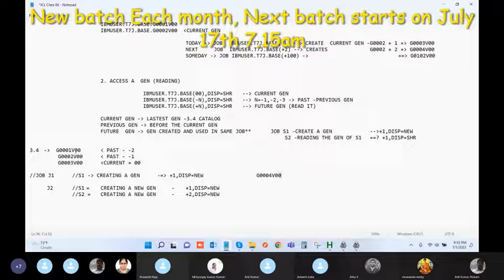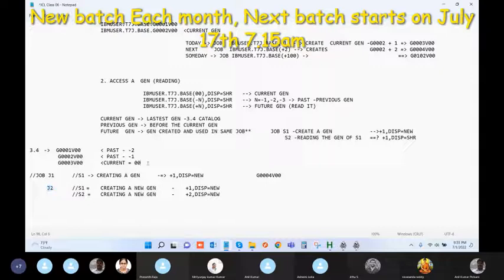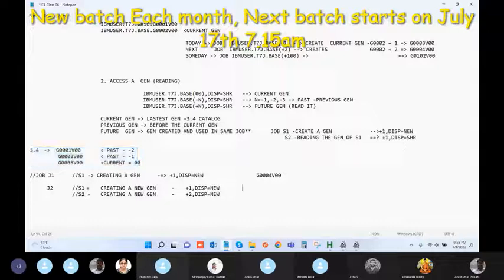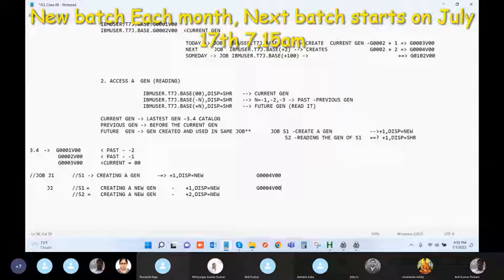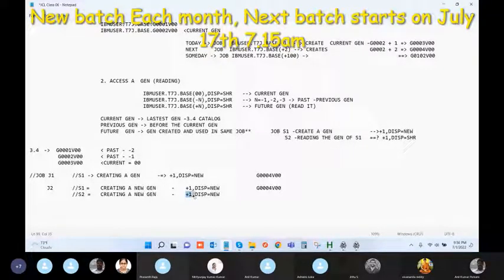Ignore job J1 for now — consider only job J2 and your current situation. In step one, you are already creating generation number four. Now in the same job, if you want to create another generation, the number should come after four. If you give plus one again, the system will check what is the last catalogued number.